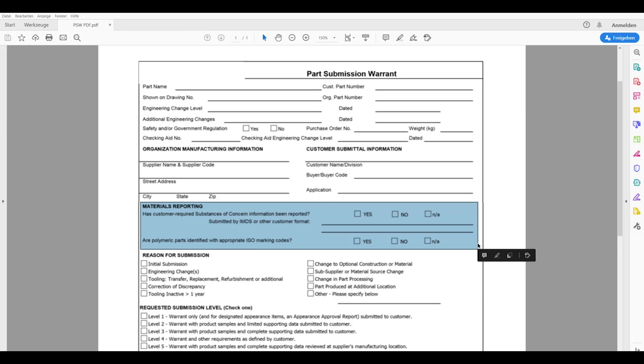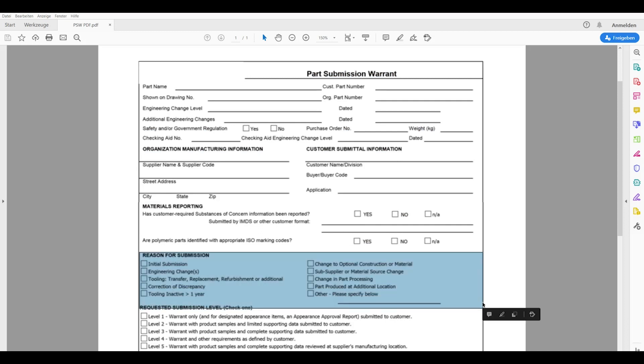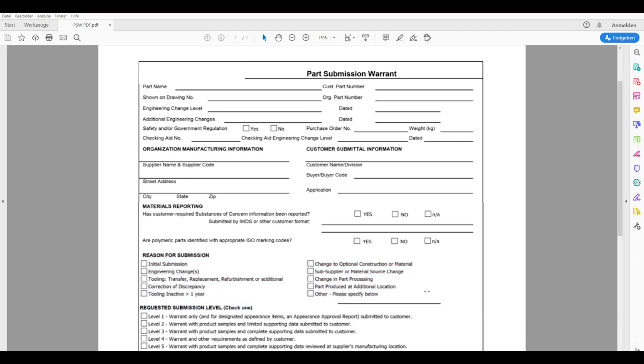Then the reason for the submission needs to be marked. This could be an initial submission, an engineering change, tooling transfer, replacement or refurbishment, collection or correction of some discrepancies. Tooling could have been inactive for more than a year so this might be also a reason for submission. A change to another design or material, sub supplier change, a change in the process of how to produce the part, a change of the location of the product or the part might be produced at an additional location, and other reasons that might be specified here.